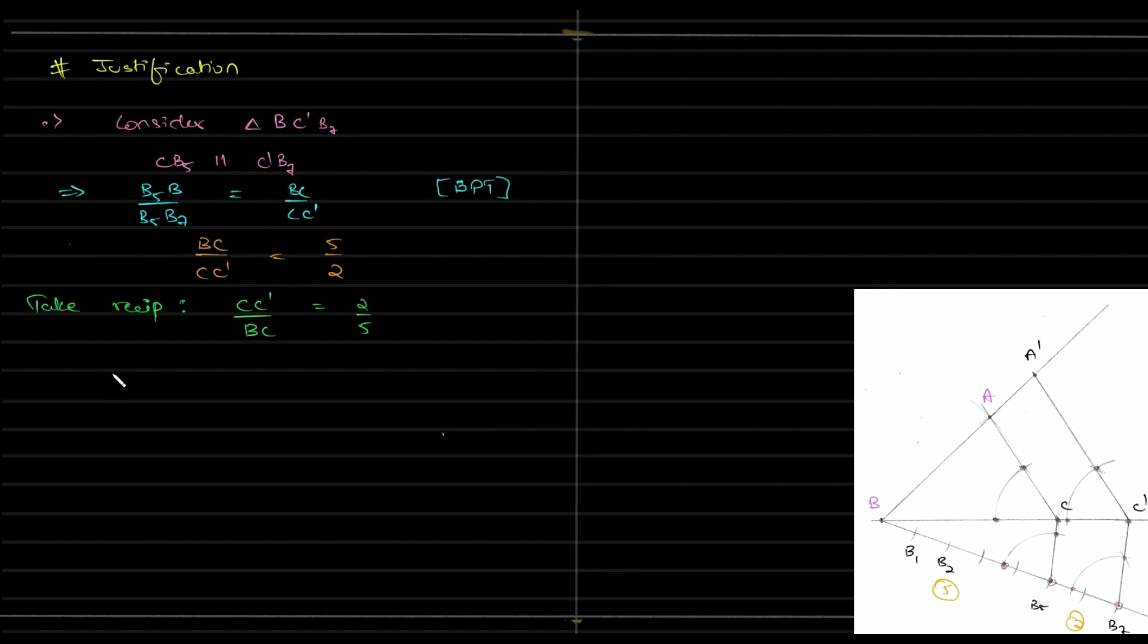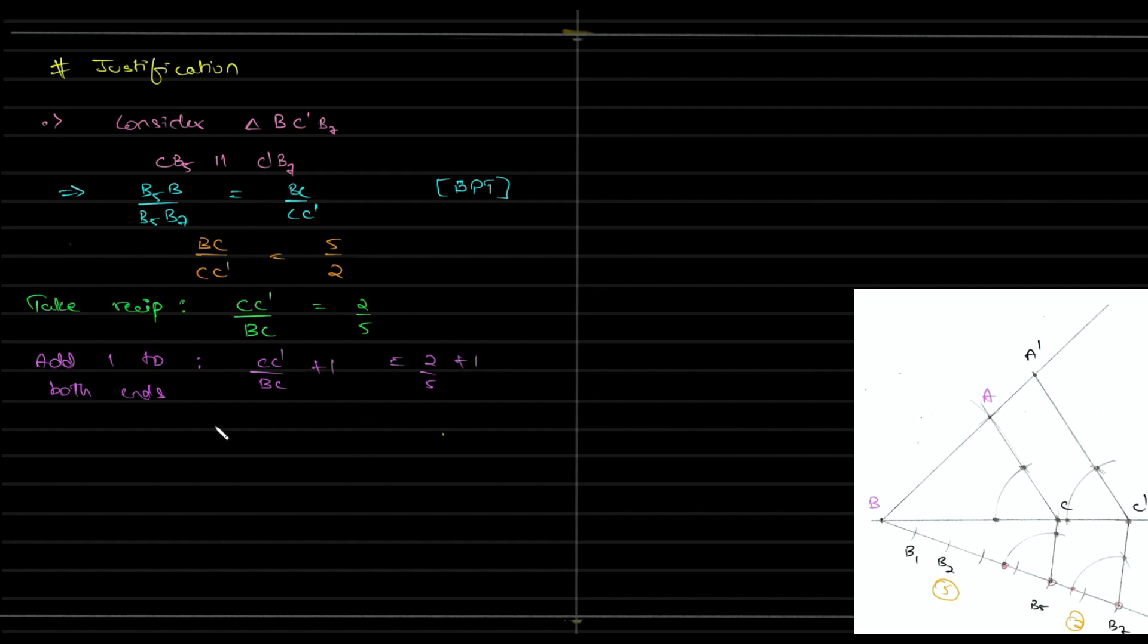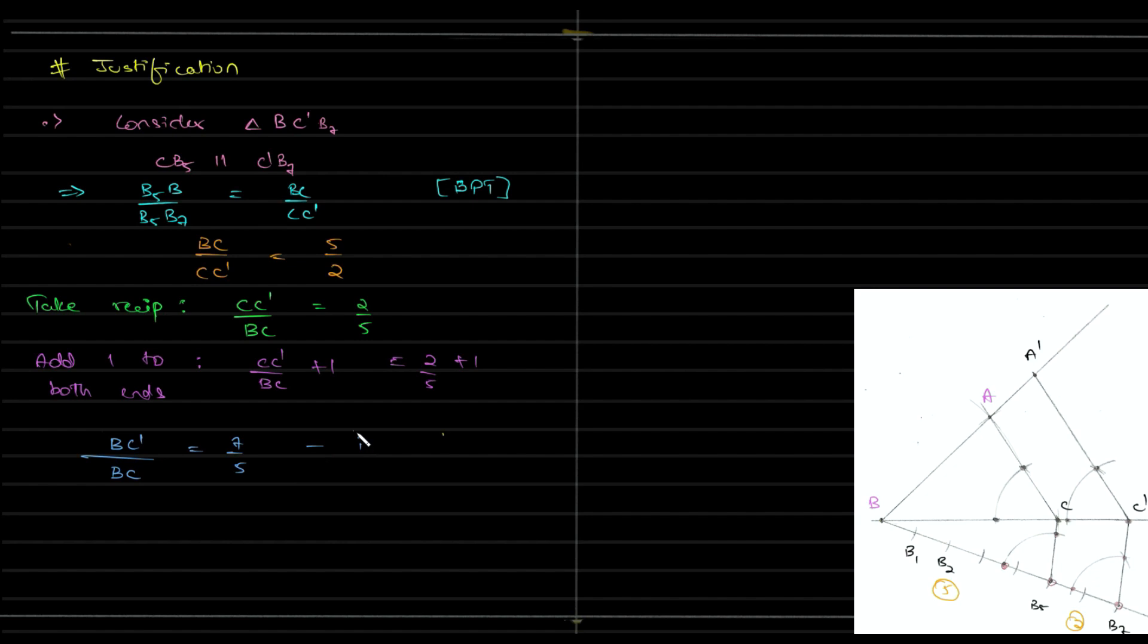Now we can take the reciprocal of the above equation, and you'll get 2 by 5. Then we'll add 1 to both ends. LCM would be CC dash plus BC by BC. You need not write too many steps; you can reduce the steps and write BC dash by BC is equal to 7 by 5. That's our required expression. Try to make it short because there's a lot to write.